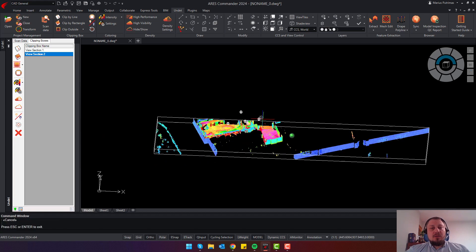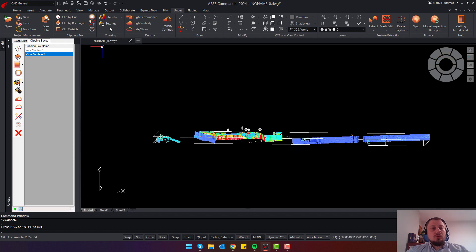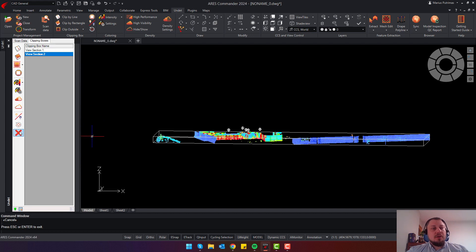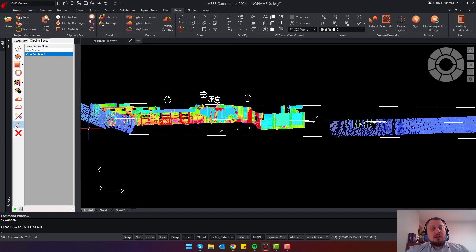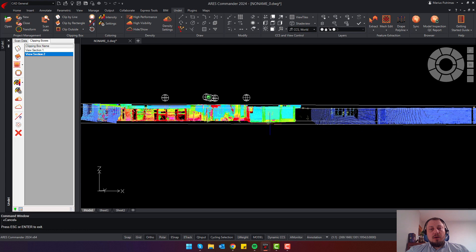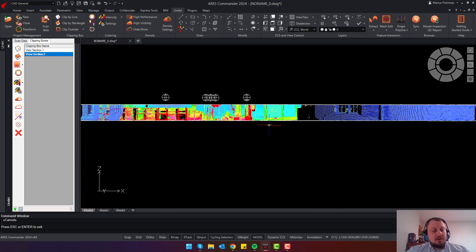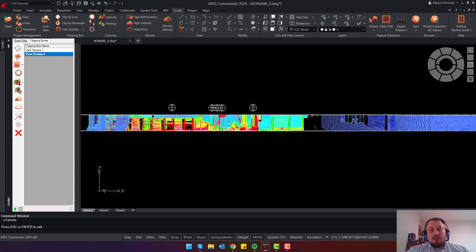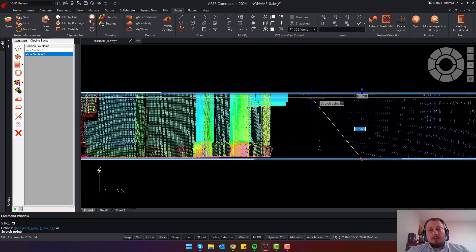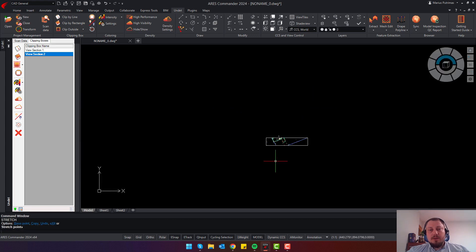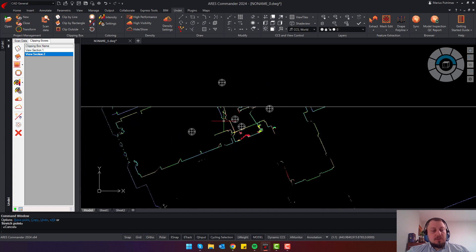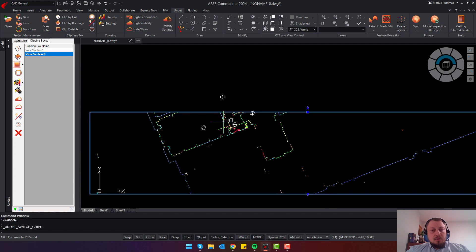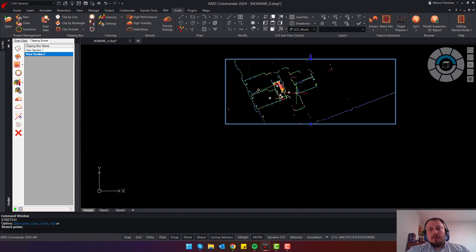Instead of using the grips from the menu, you can use the shortcut Control+Shift+1 to change the point cloud clipping volume much faster. For example, if I just want to make the slice thinner, I select Control+Shift+1 and can slice my point cloud very quickly. To increase the slice again, I press Control+Shift+1 once more to edit the volume of the active clipping box.